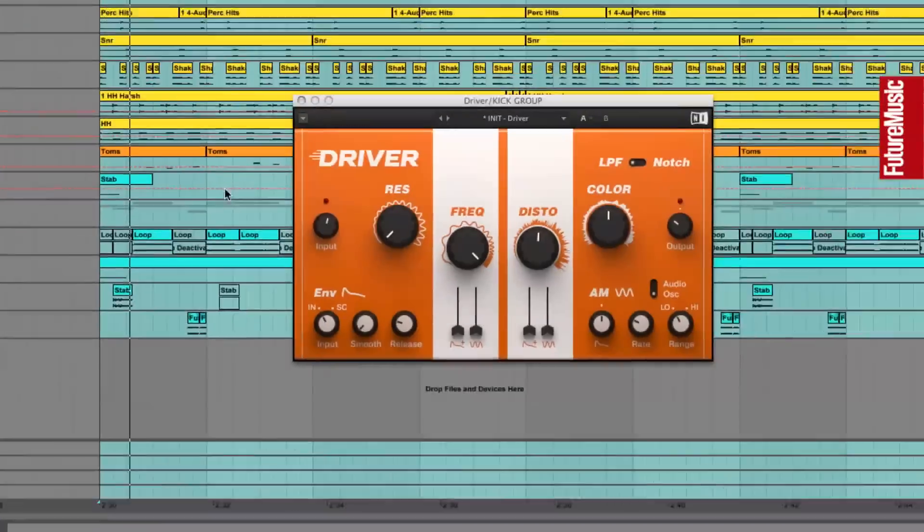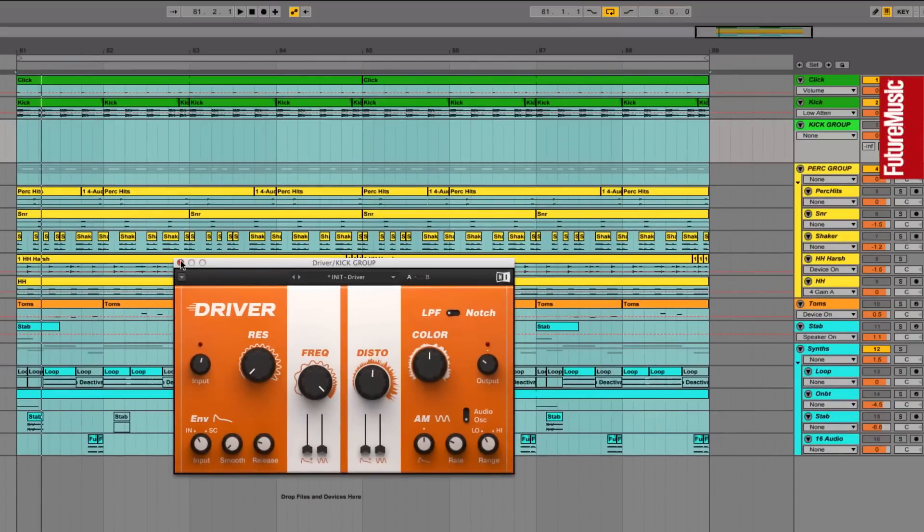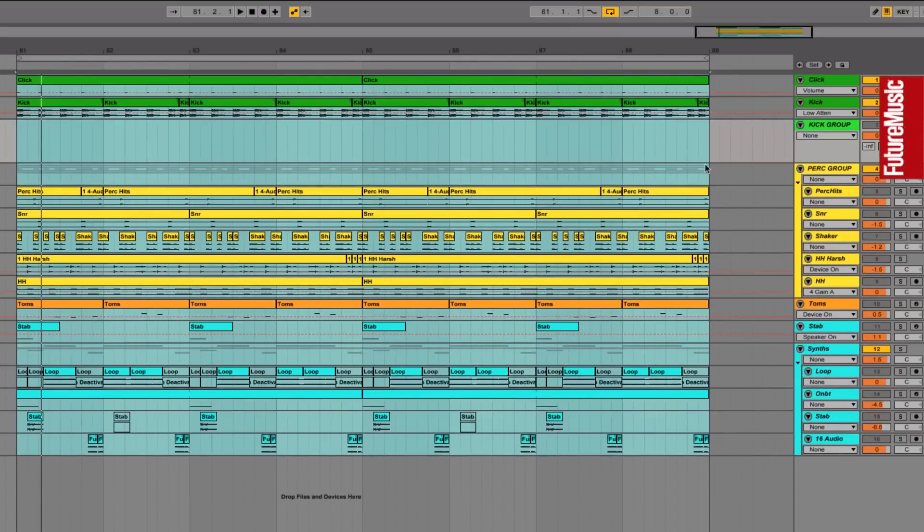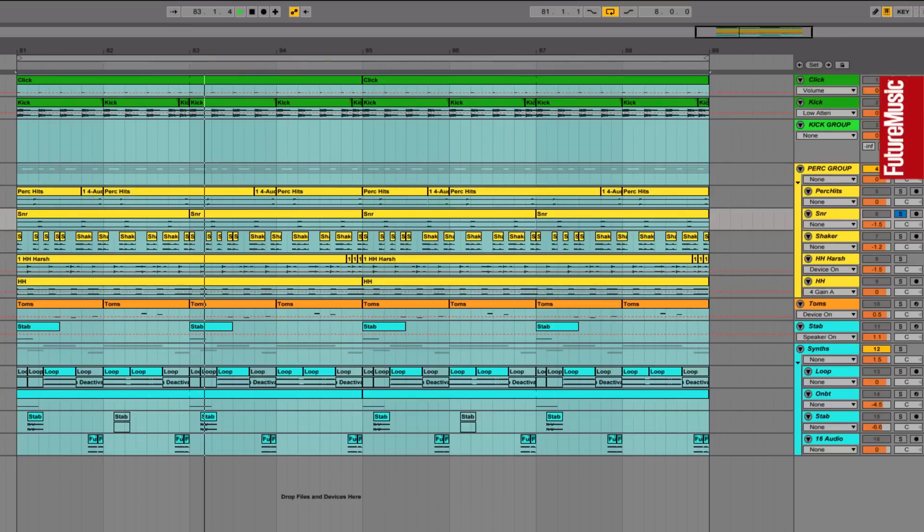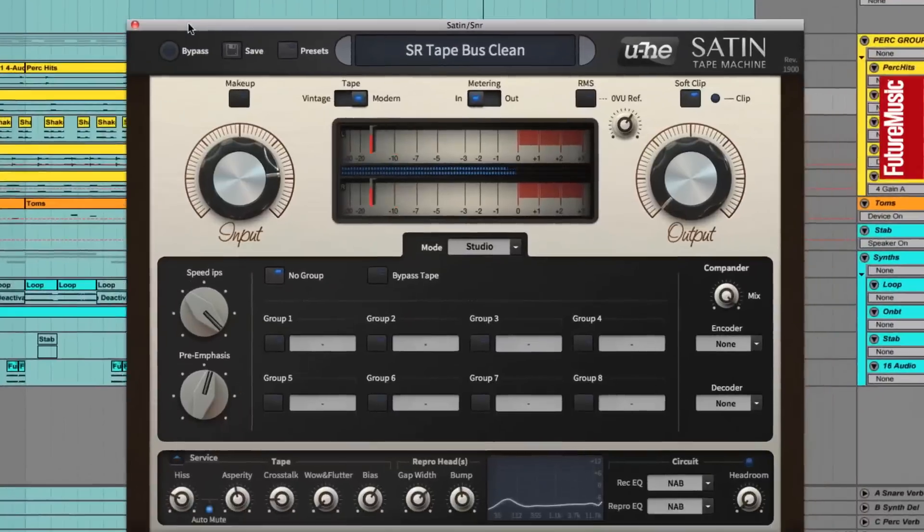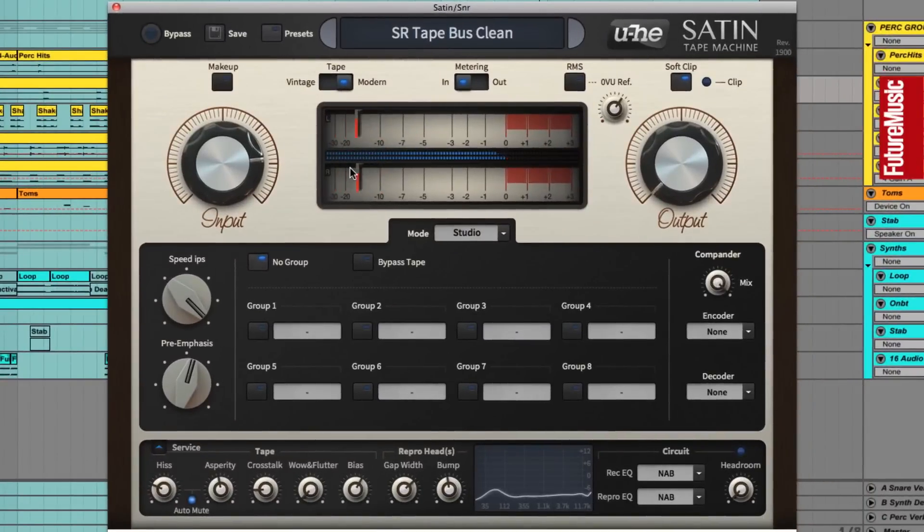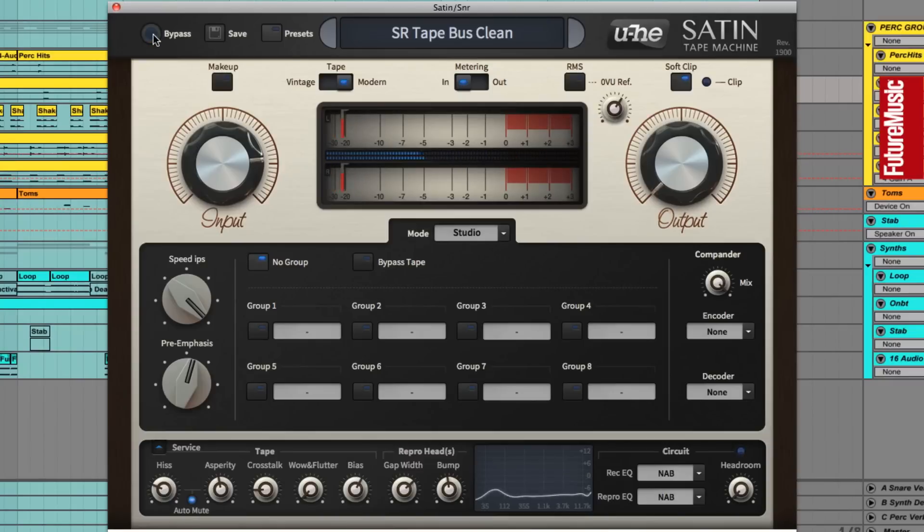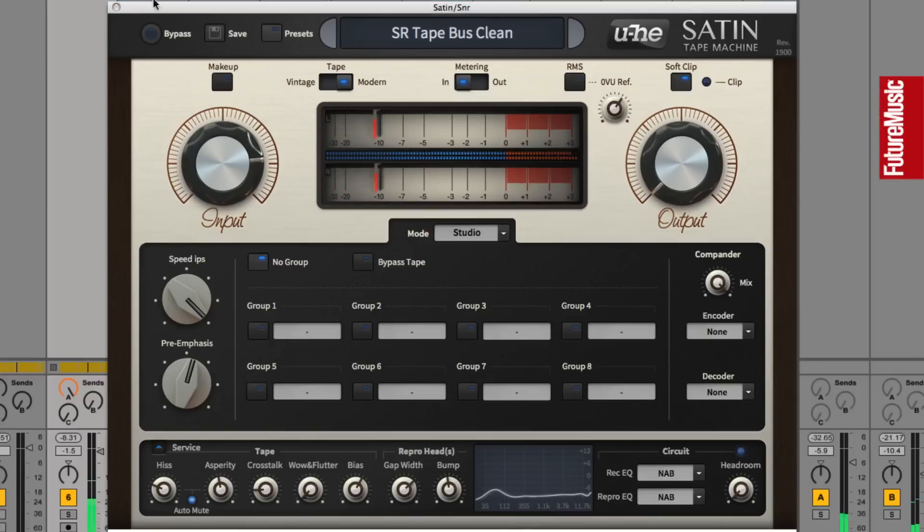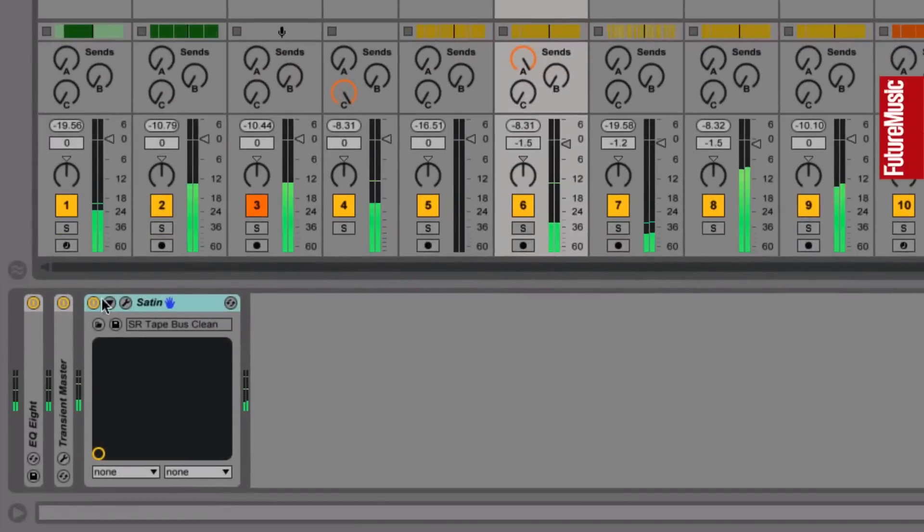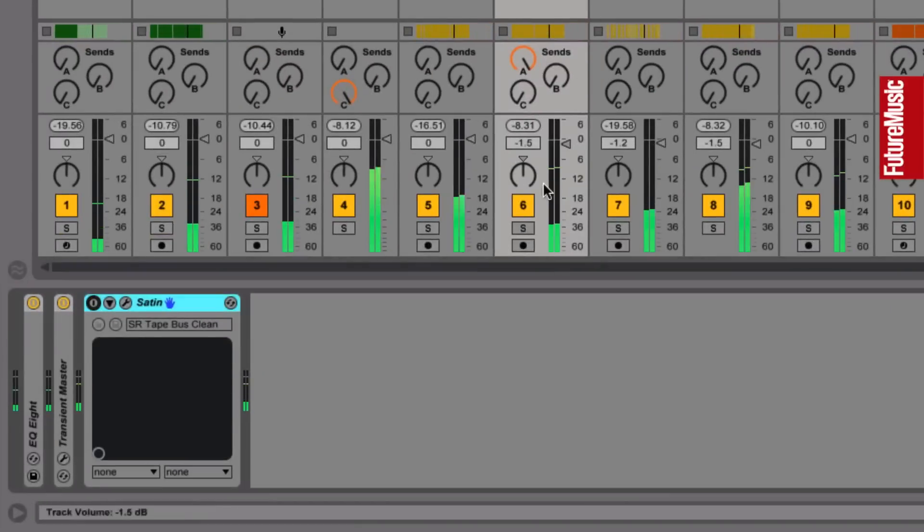Now to tame the crack of the sharp snare, we've applied a liberal dose of tape saturation with Yuhi's Satin plugin. And what this does is reduces the snare's peak level by roughly 5dB, claiming back mix headroom while adding a touch of fizz and average weight to the hit. So you can see there that we've claimed back roughly 5dB of headroom.